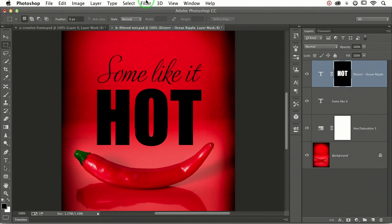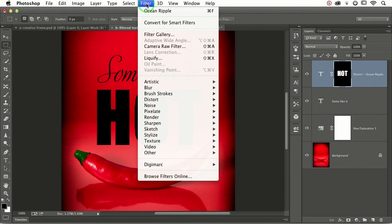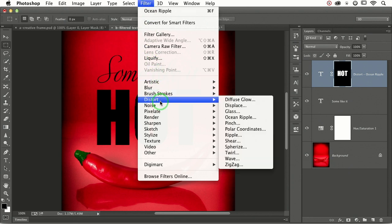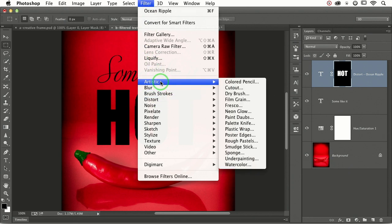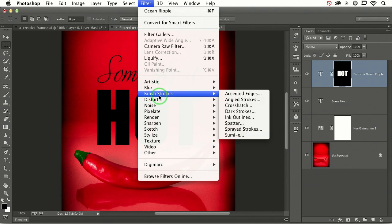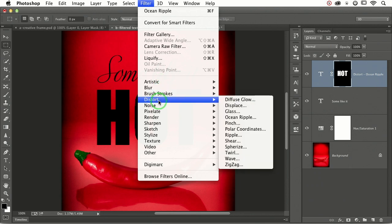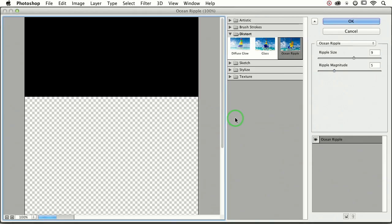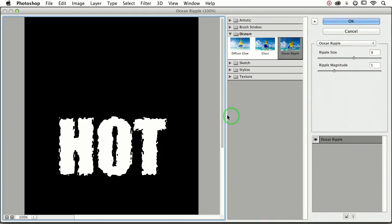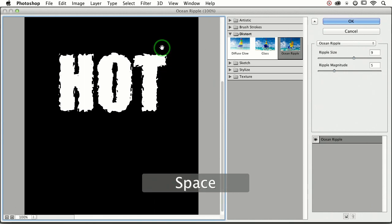choose filter. Anything in artistic would work for this. Anything in brush strokes would work for this. But just for fun, we're using distort. Anything in distort would work for this as well. And we're going to choose ocean ripple. But do experiment with those because they'll produce different effects.